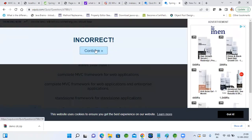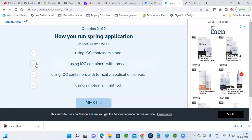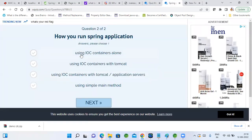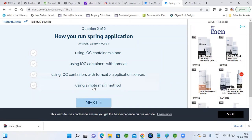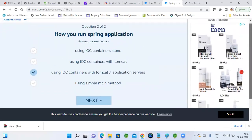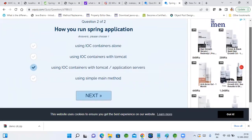I made the second option the correct one during quiz creation. Next question: how do you run Spring applications — using IoC containers alone; using IoC containers with Tomcat; using IoC containers with Tomcat or any application server; or using a simple main method? The correct option is: using IoC containers with Tomcat or application servers. In Spring Boot, embedded servers are also used. This is just a sample — going forward I'll give at least 5 to 10 questions daily so we're confident about what we've learned.